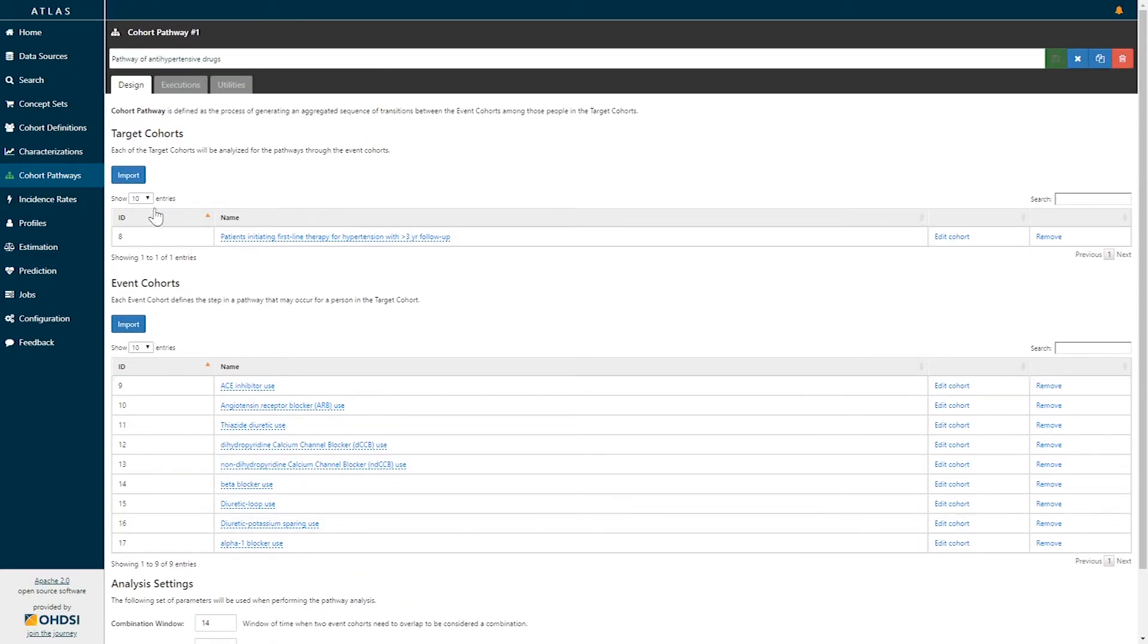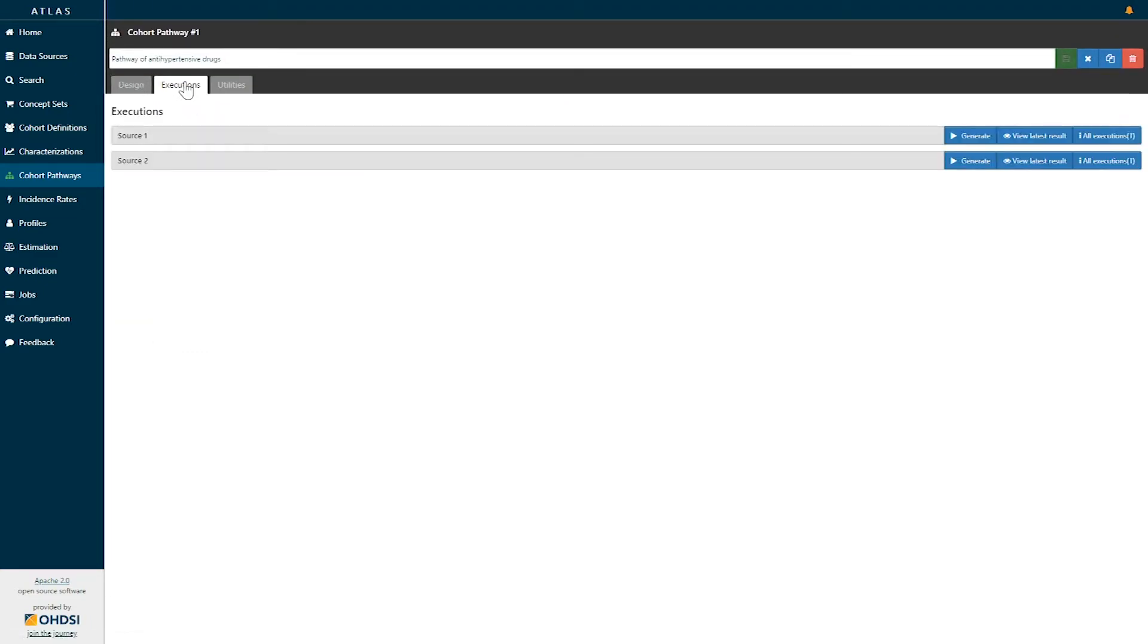Once you have designed your analysis, you can immediately generate that analysis in the tool by going to the executions tab. In the executions tab you will see all data sources that are configured in Atlas, and to generate the analysis you simply click the generate button.